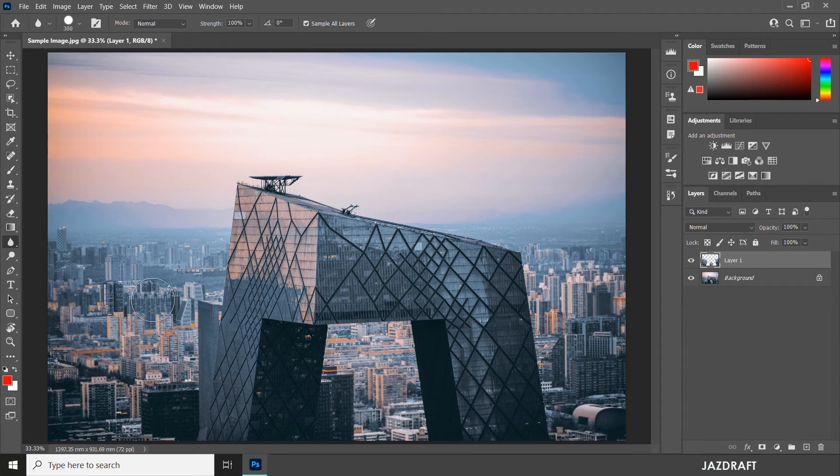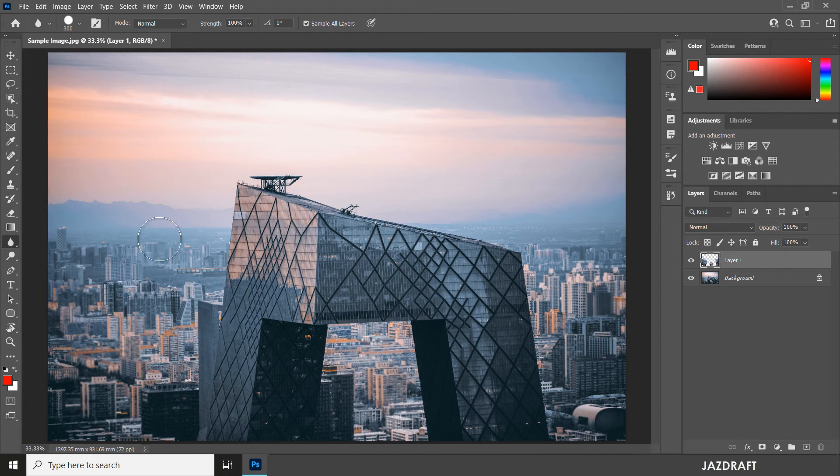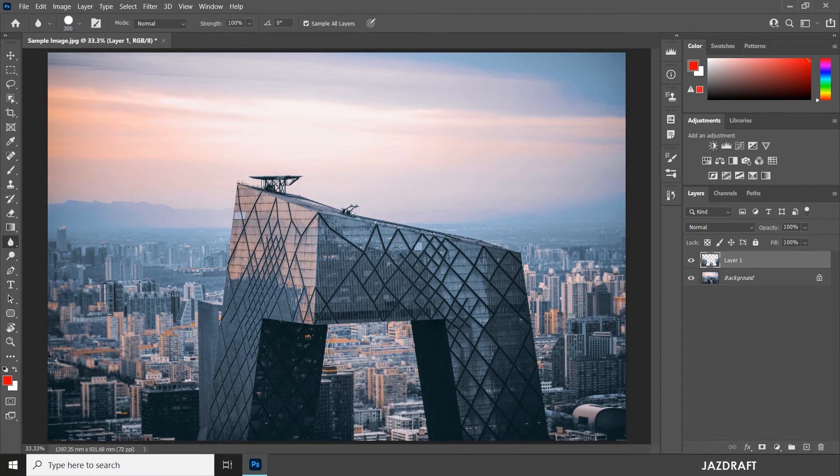I'm going to blur this. As you can see, the layer is now segregated. Let's blur this part.